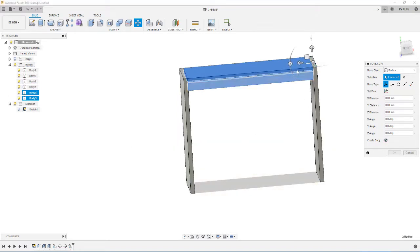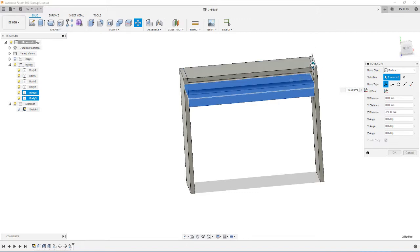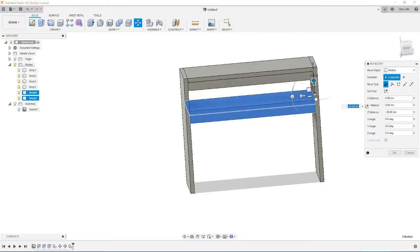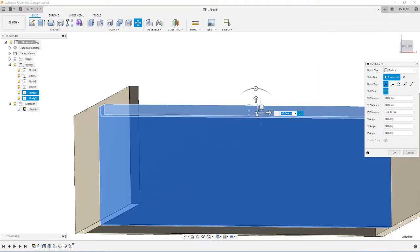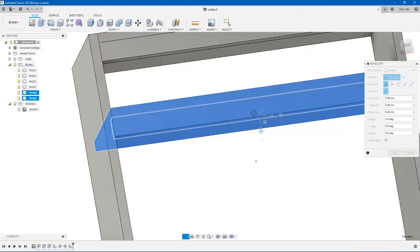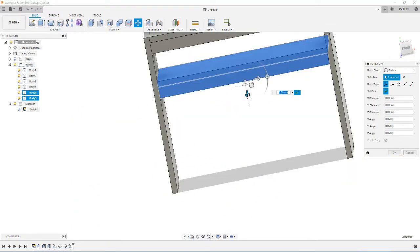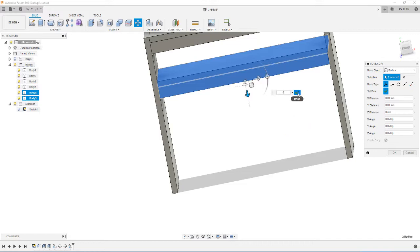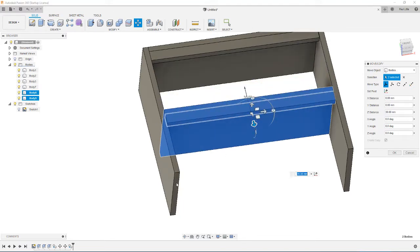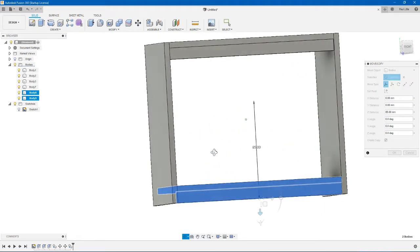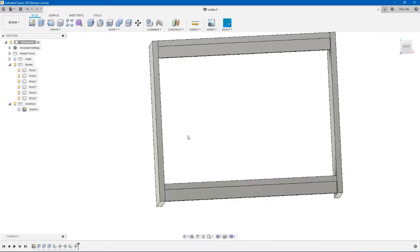So we're going to create a copy and we're going to move this copy down. Set our pivot as this bottom face. So we're going to move it down — you have to click that check mark. So we're going to move it down and then move it here. Now press okay.